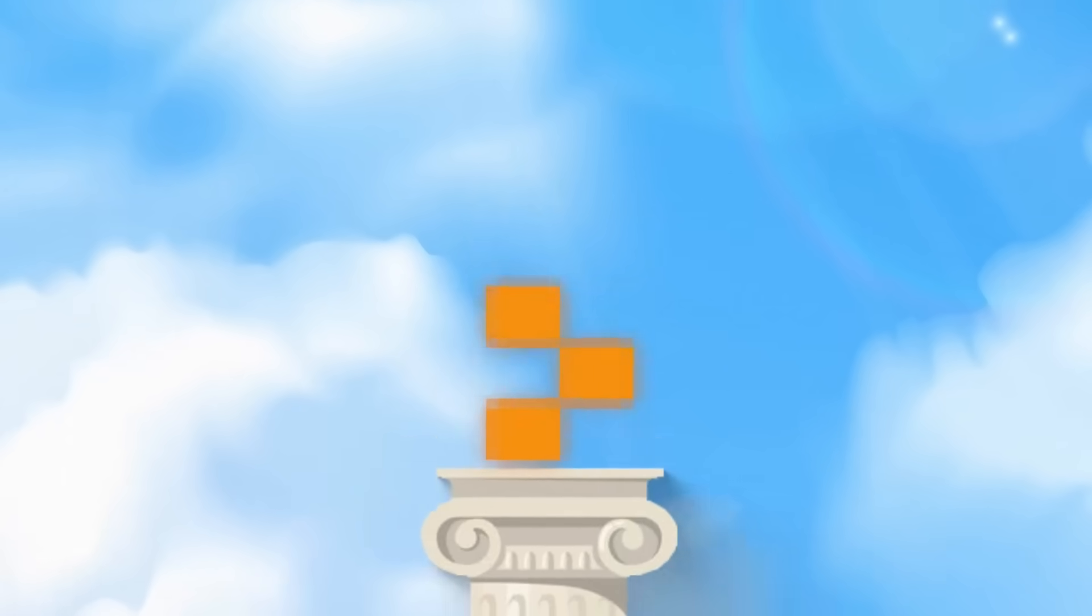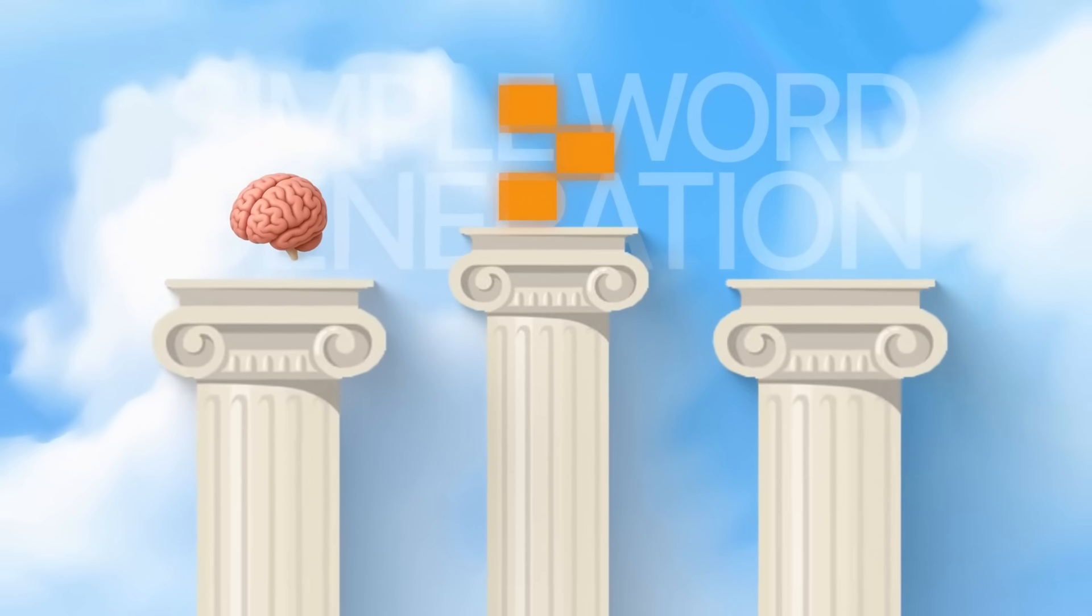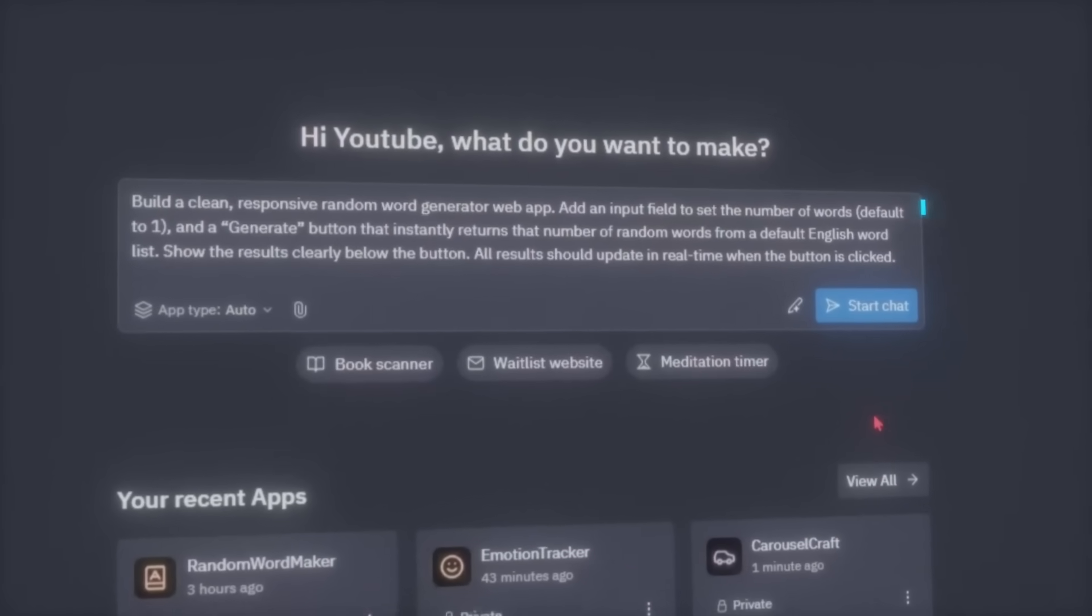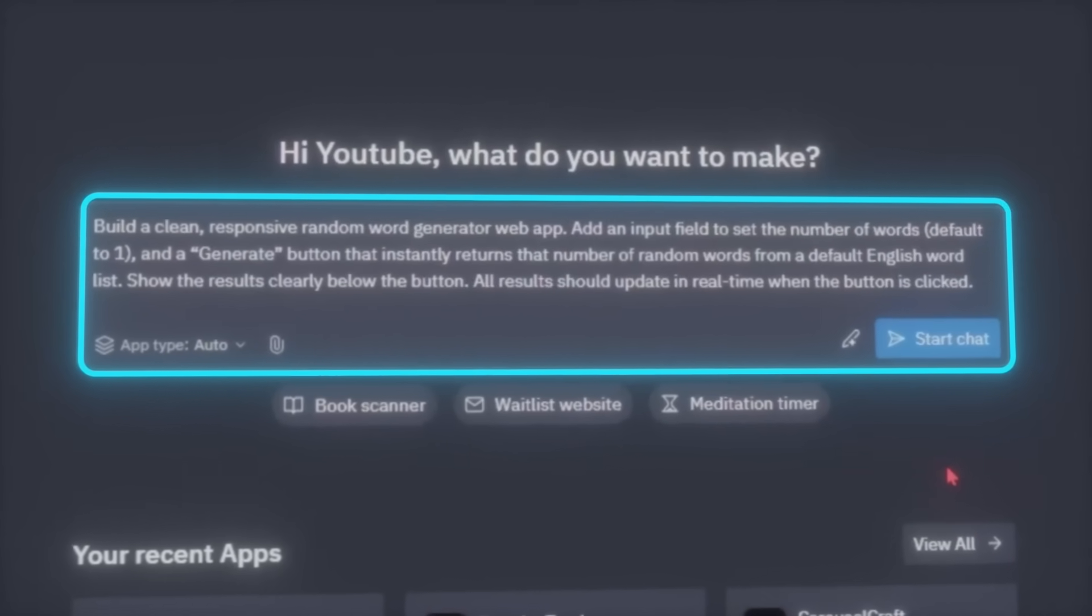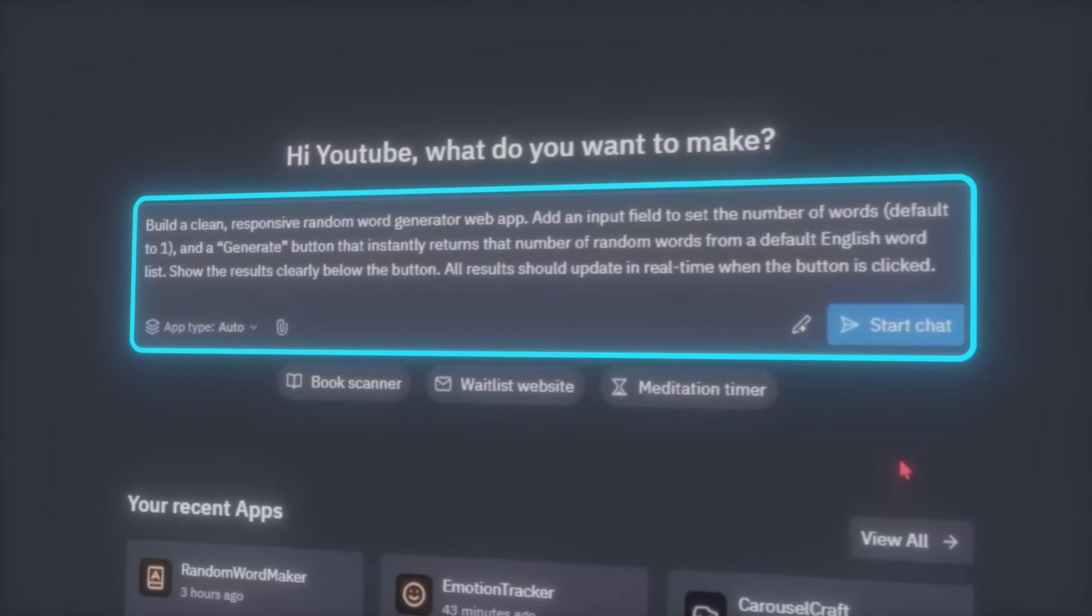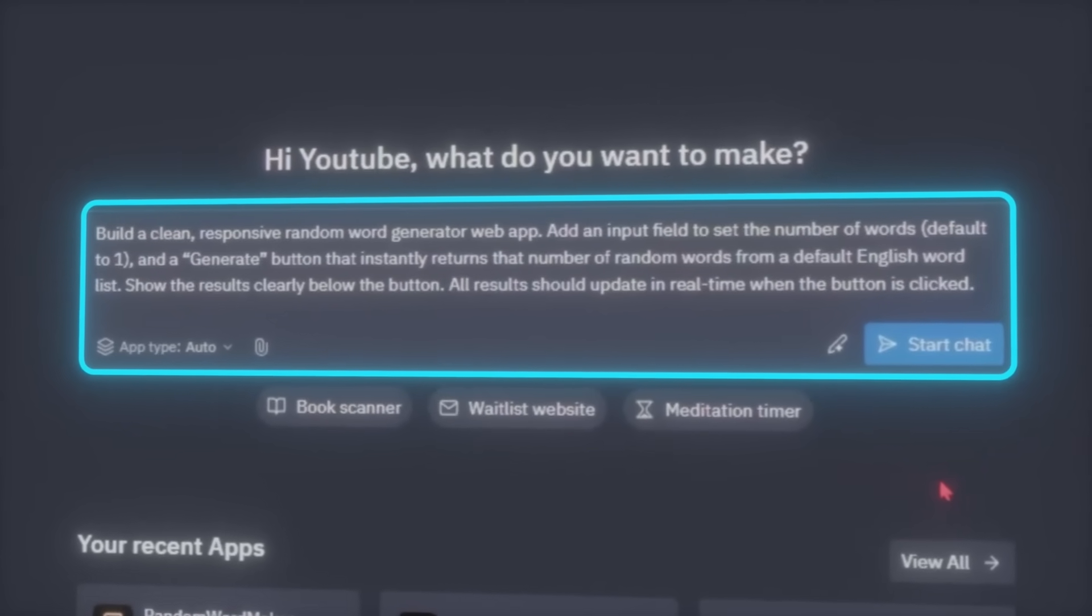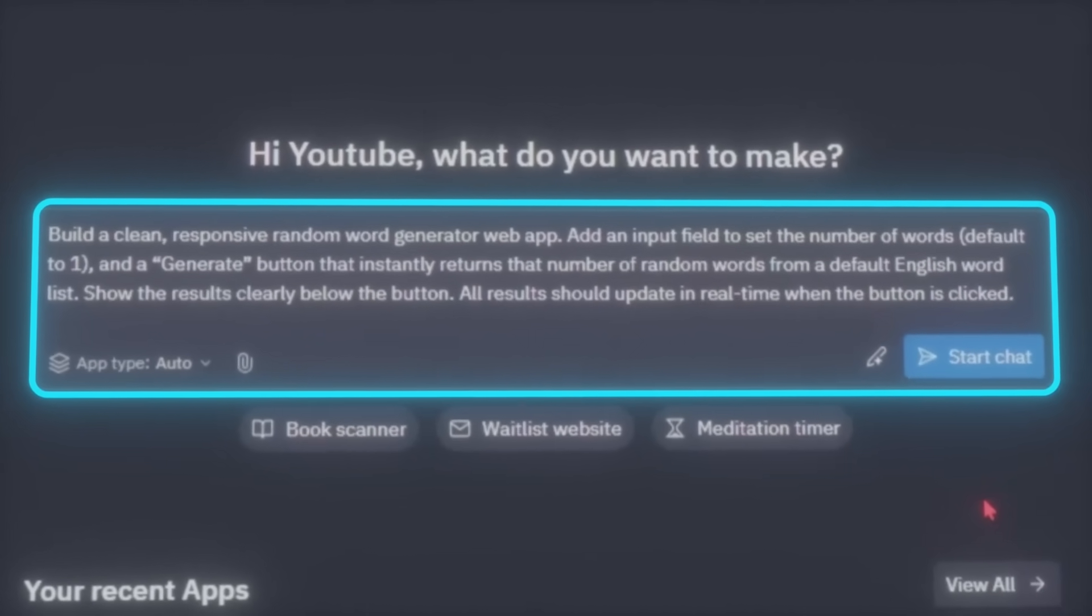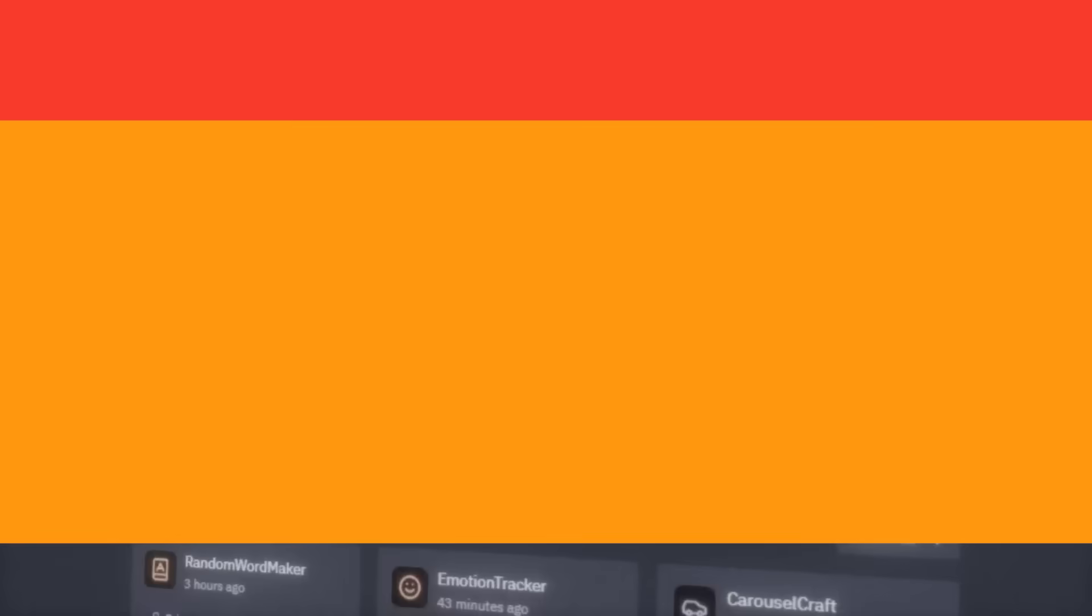Alright, let's start with the foundation, the base app structure, and a simple word generation tool. The idea here is to keep things modern and minimal while making sure the core function, generating random words, just works instantly. So to get the initial layout in place, here's what we'll ask Replit to do. Build a clean, responsive, random word generator web app. Add an input field to set the number of words, default to one, and add a generate button that instantly returns that number of random words from a default English word list.